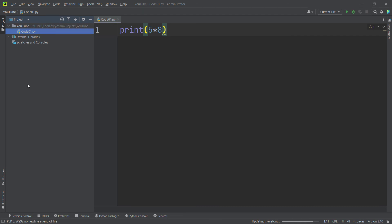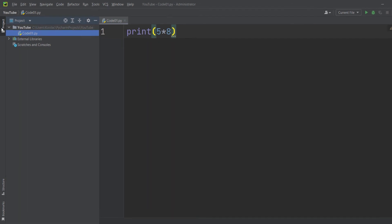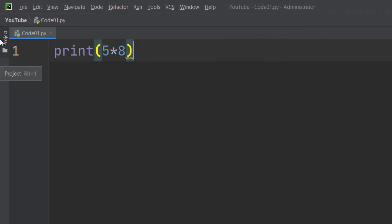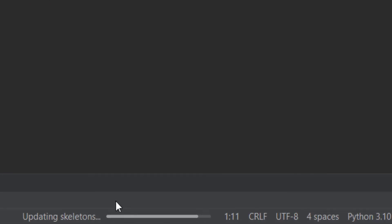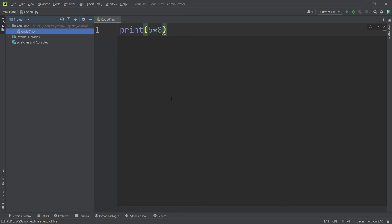Remember that if you click on the Project panel, it will close, and clicking it again will open it. Now let's talk about how to run a Python file in PyCharm while we wait for the indexing processes to finish.